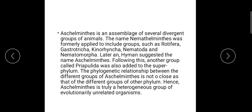Aschelminthes is a diverse group of animals. The name Aschelminthes was formally applied to include groups such as Rotifera, Gastrotricha, Kinorhyncha, Nematoda, and Nematomorpha.